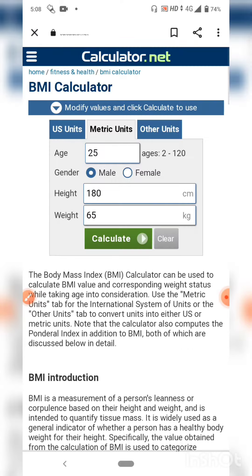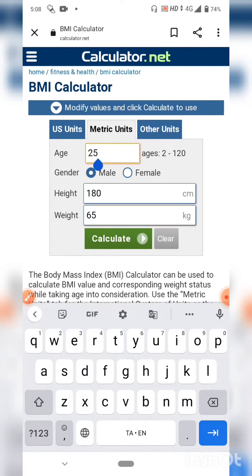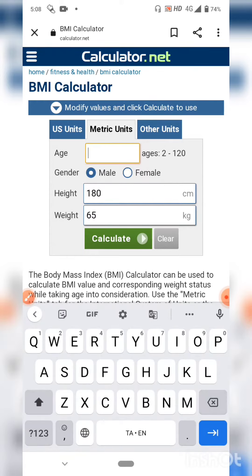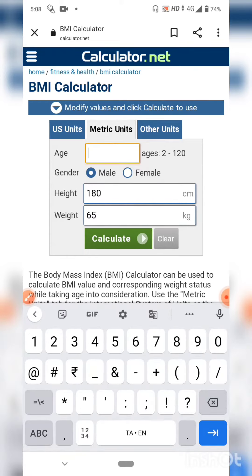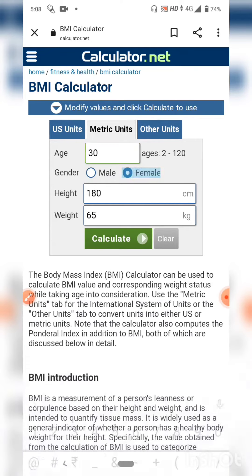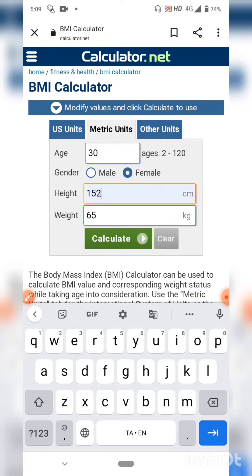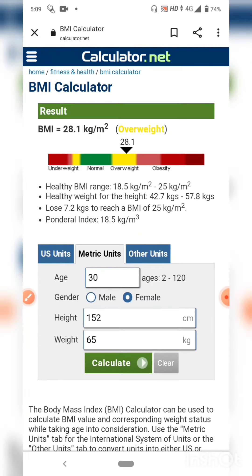Click on age, then click on gender and select male or female. Click on height in cm, then click on weight and calculate. If you calculate the result, you can calculate BMI.